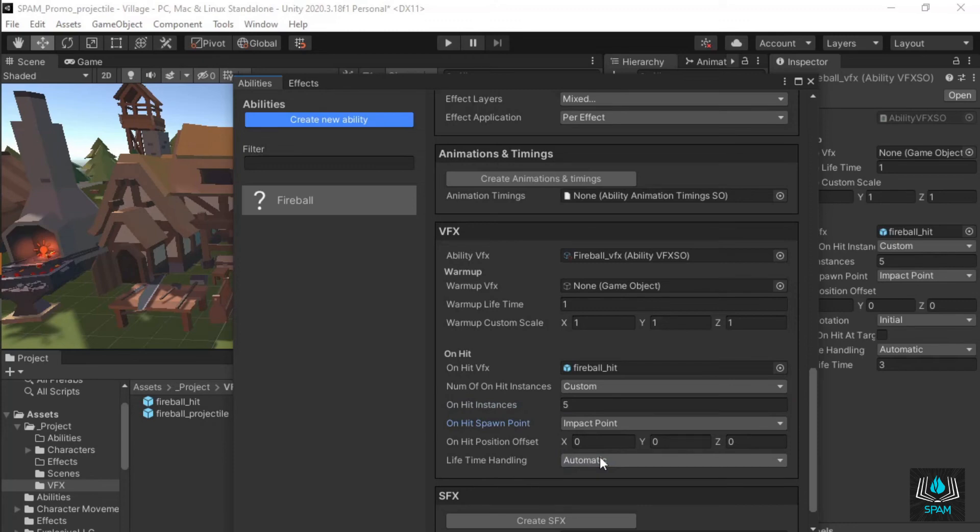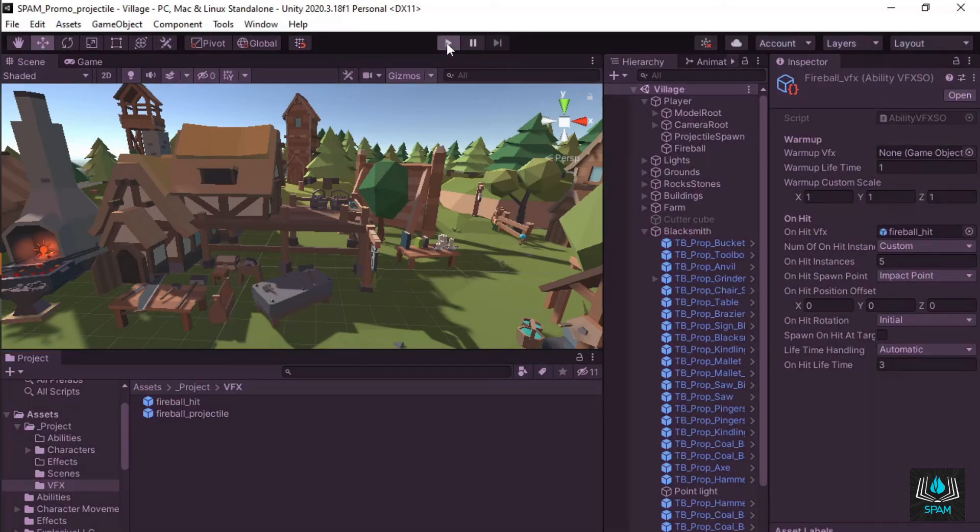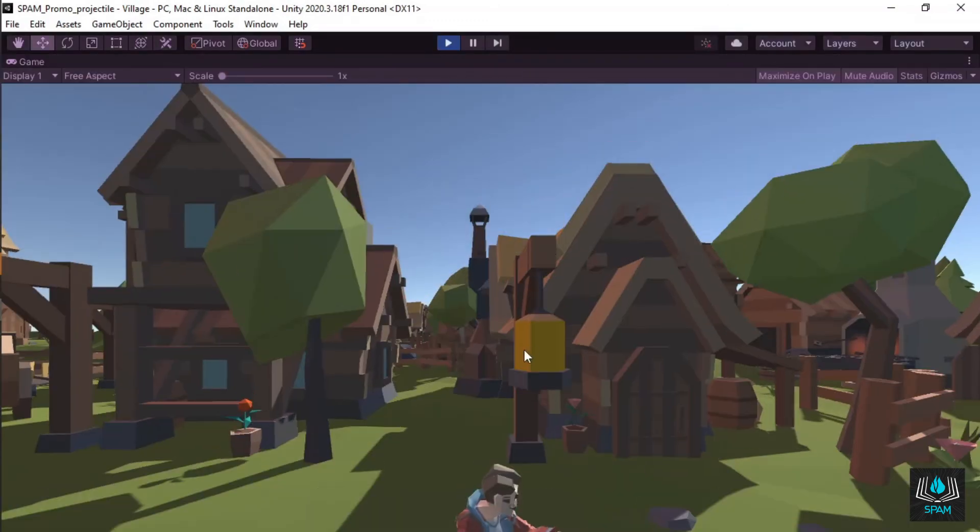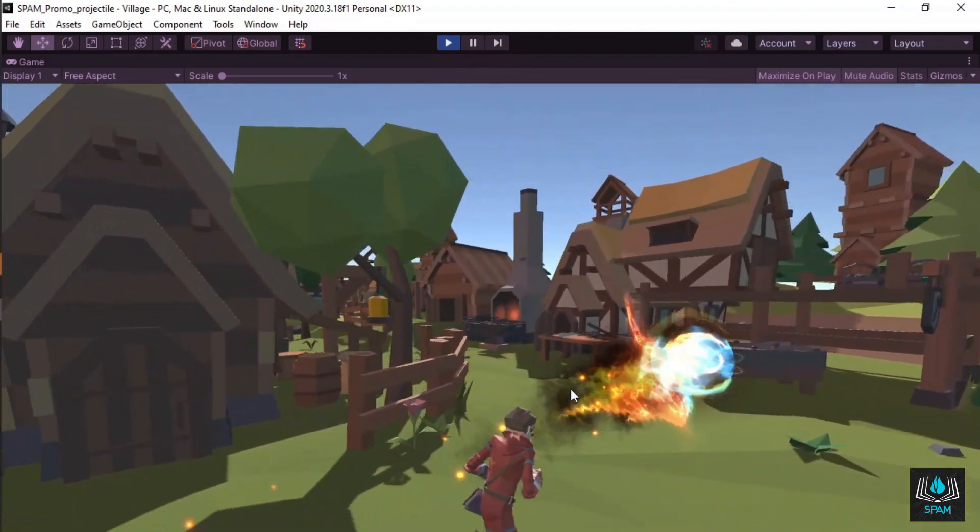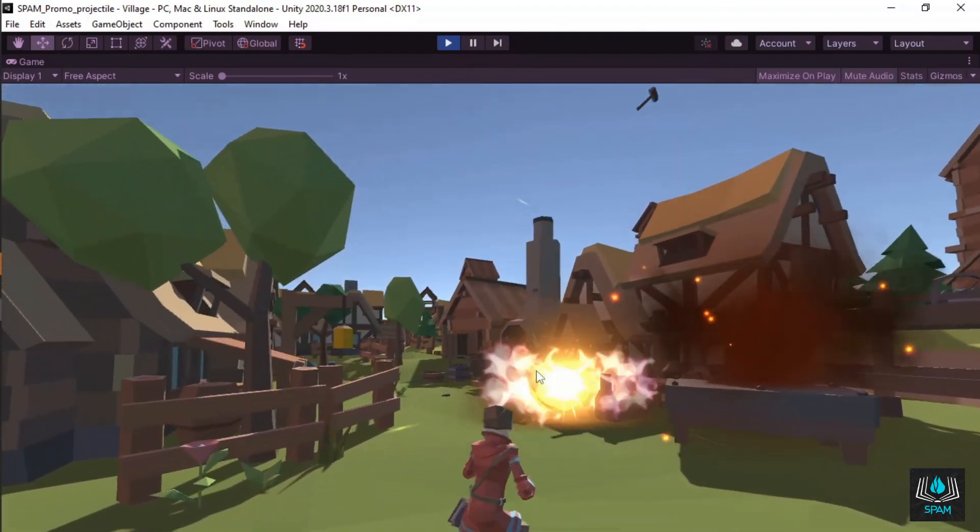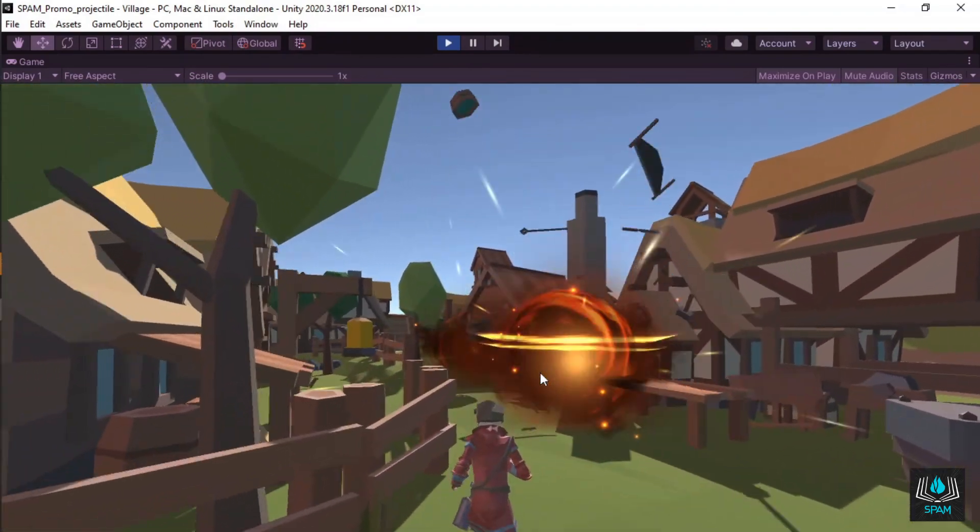That's it! The projectile ability is now set up and ready to be used. Spam has more features not shown in this video like targeted abilities, spells and syncing with animations and sound effects.